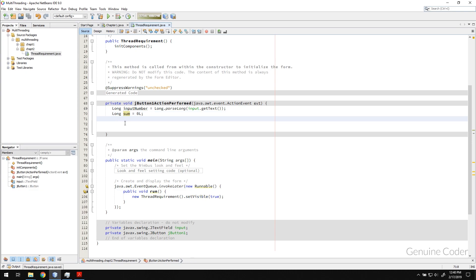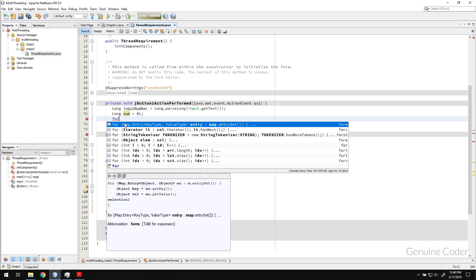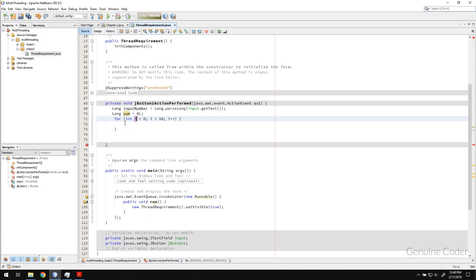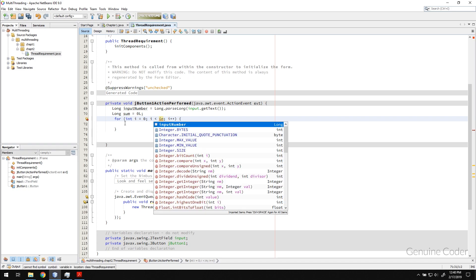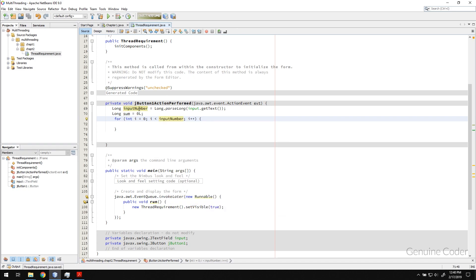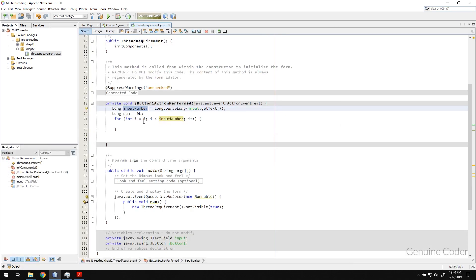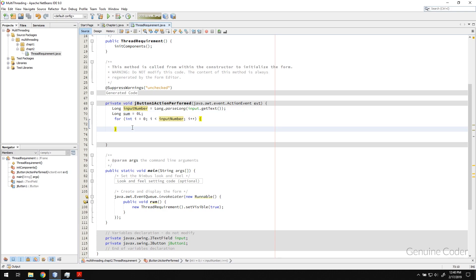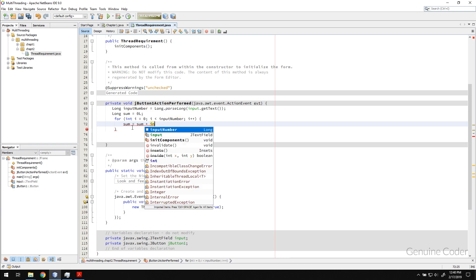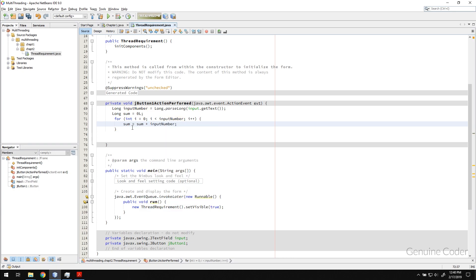I'm going to create a for loop, a simple for loop with i equals zero and i less than input number. So if I type in a billion in the text field here it will iterate from zero to one billion. What I'm trying to do is create a CPU intensive task here, so sum equals sum plus input number.